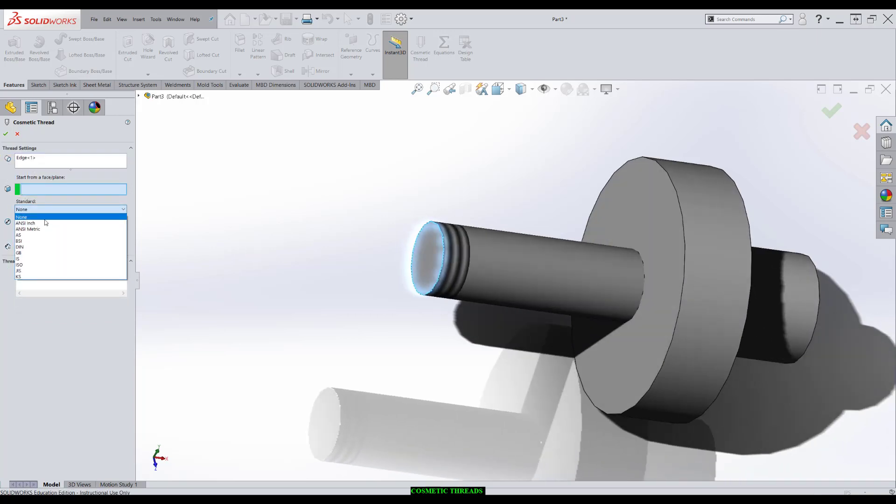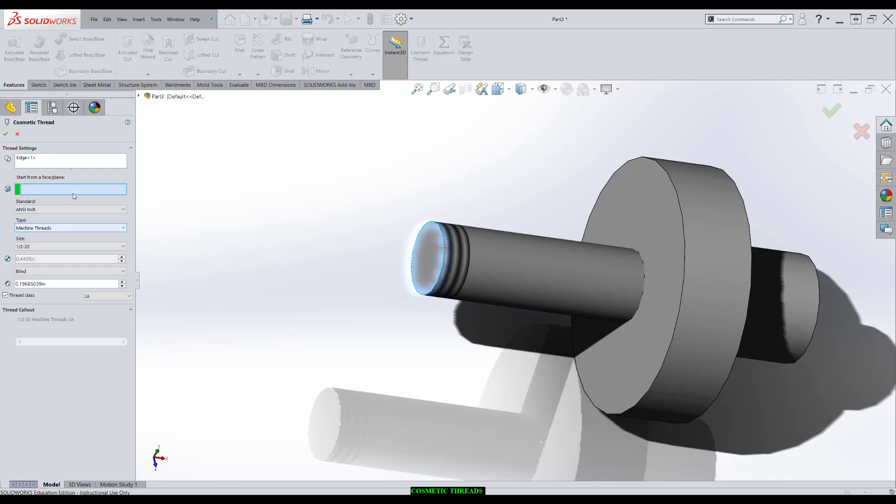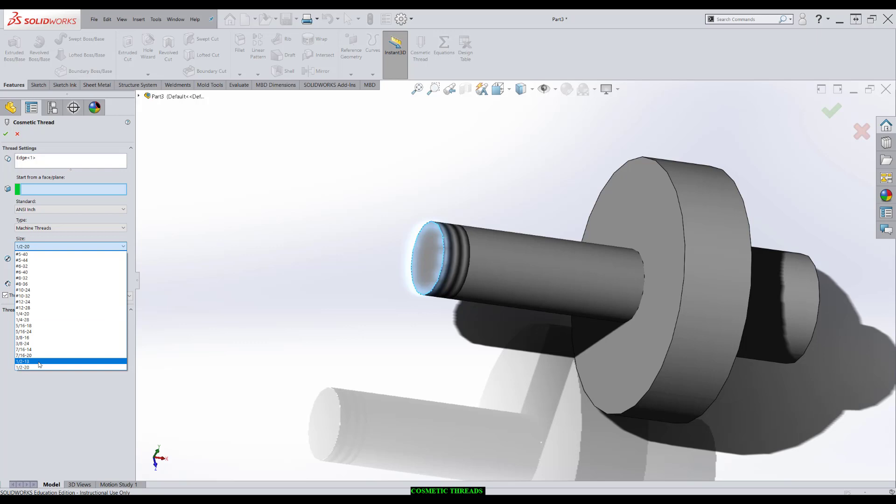We'll choose the standard, so ANSI inch. The shaft is a half inch in diameter, so it's going to guess what we want. We can choose between half 13 and half 20. I'll choose half 13 for now.